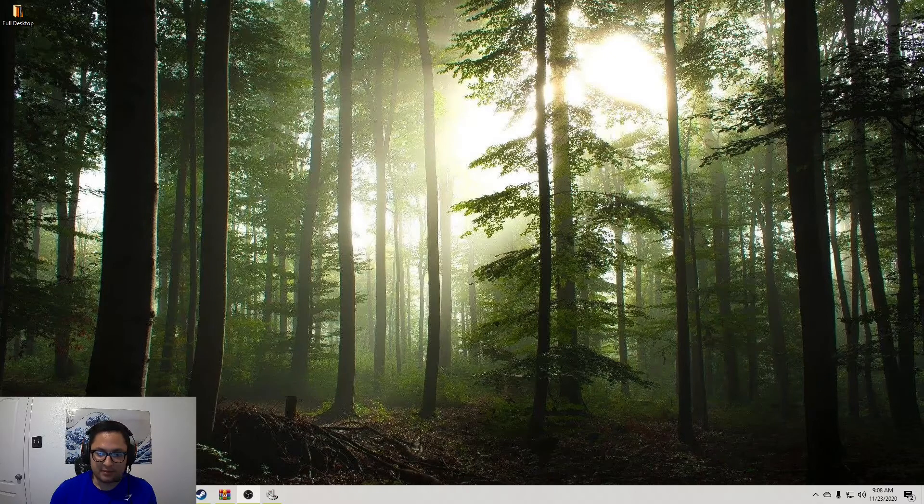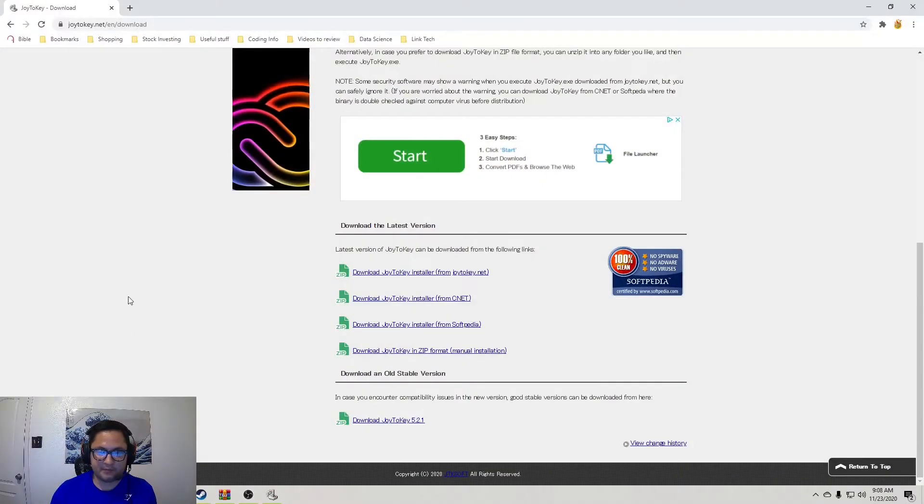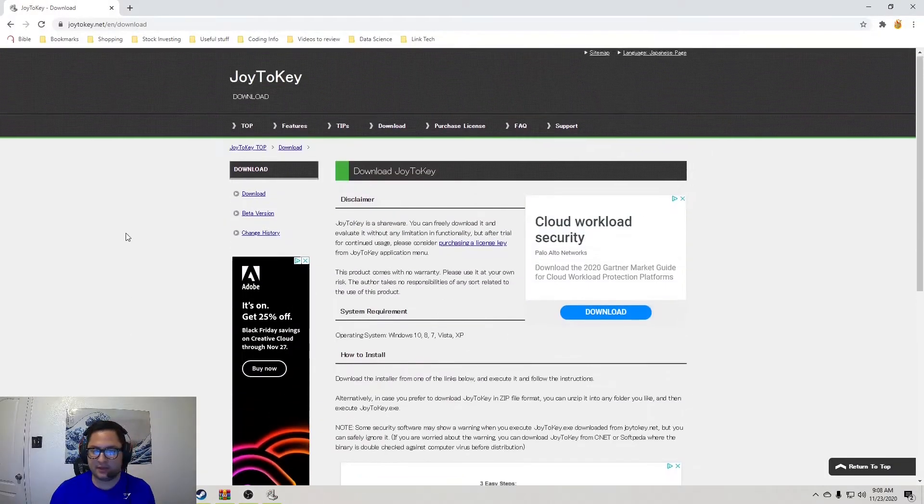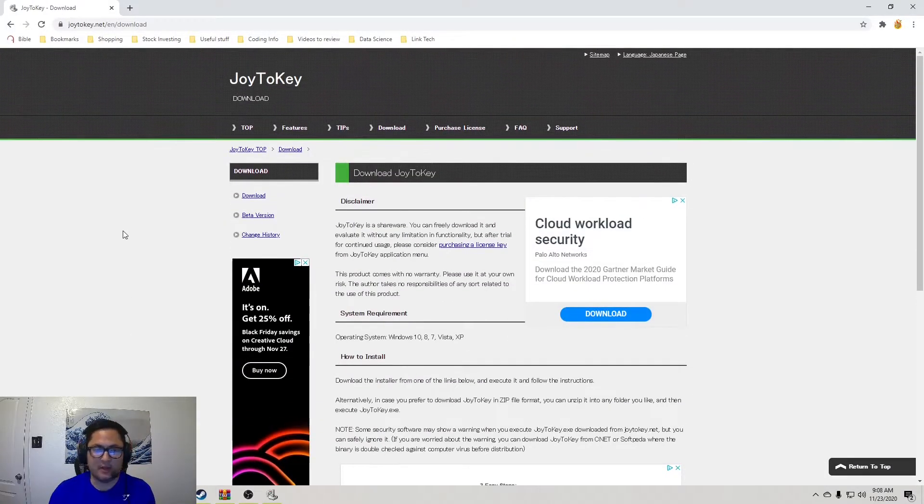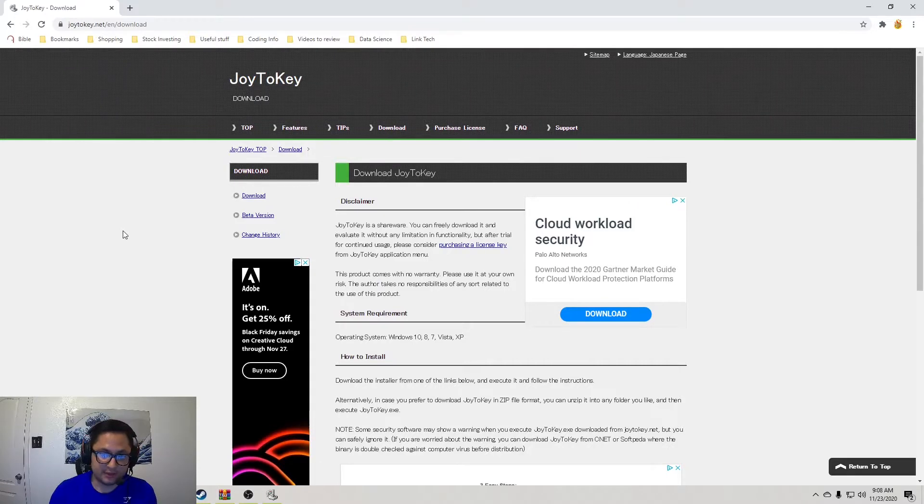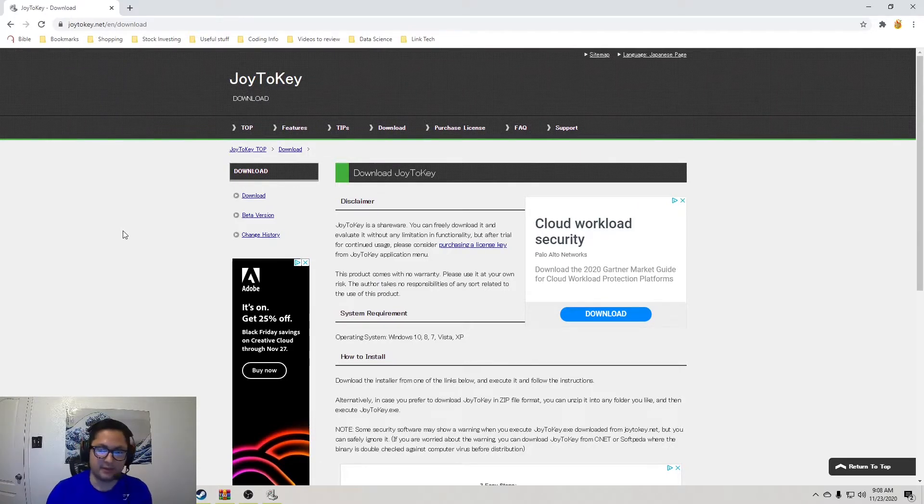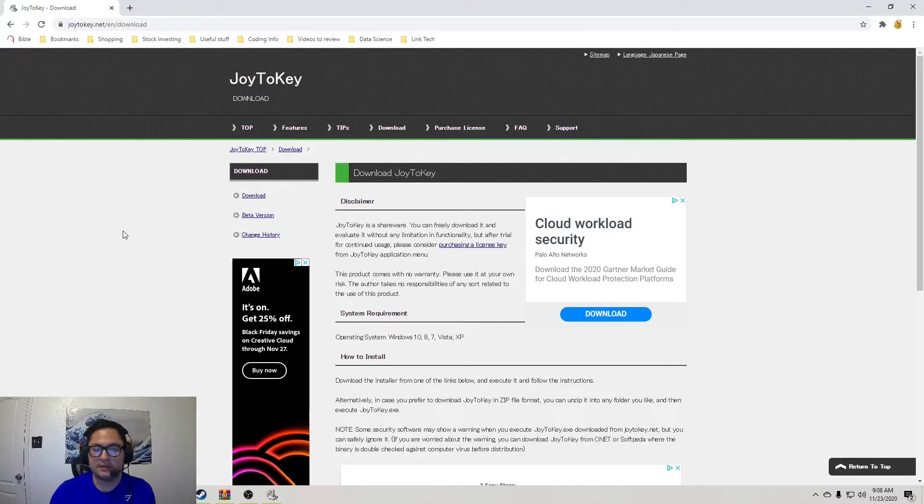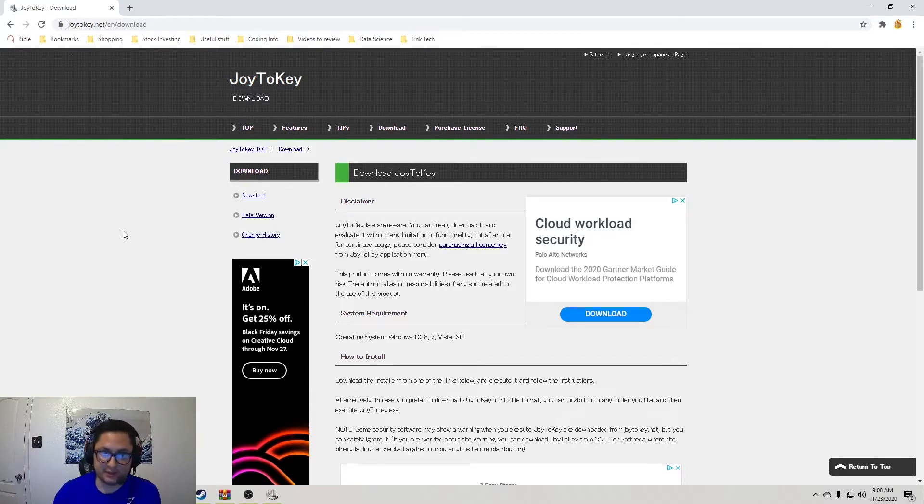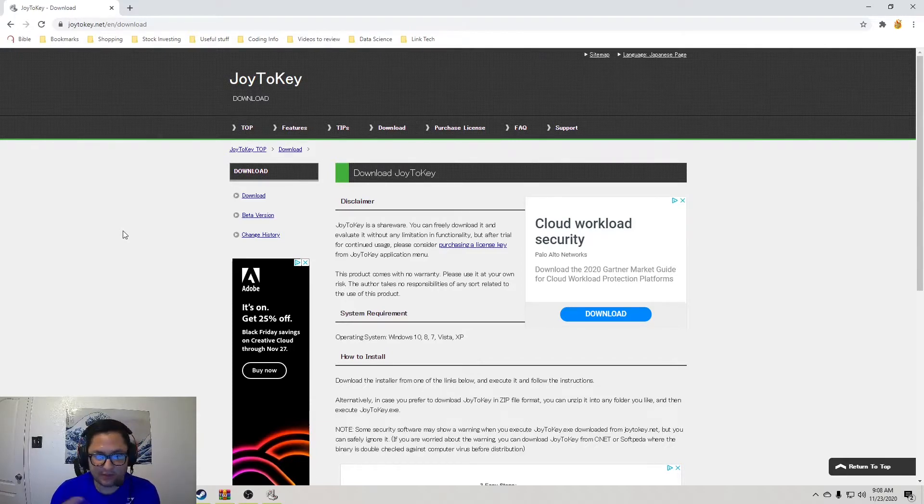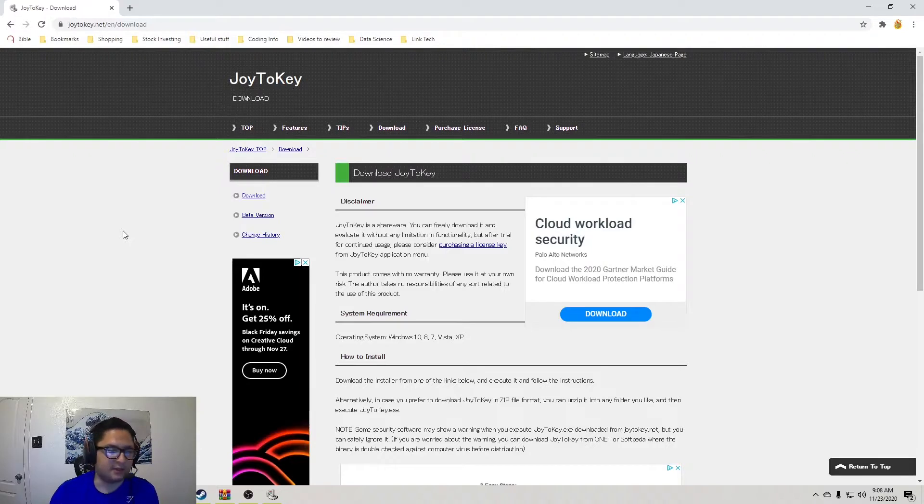Alright, so let's open up Chrome. I have the link up here. So this will be in the description. If you want to make simple macros for basic inputs, I'll be showing you, in this case, the electric. And you'll learn how to do the other inputs yourself.